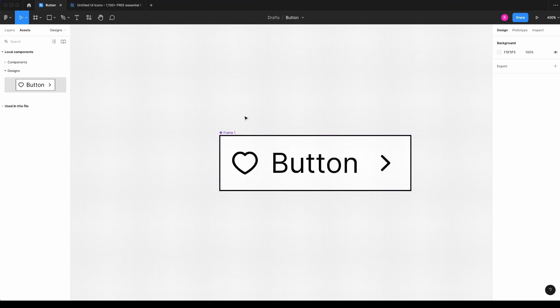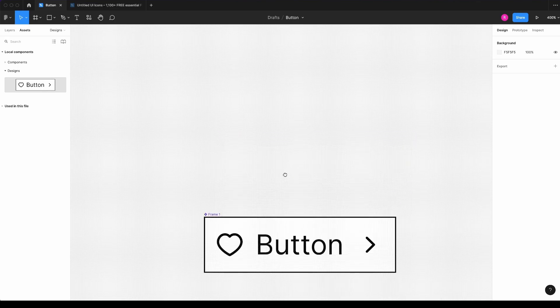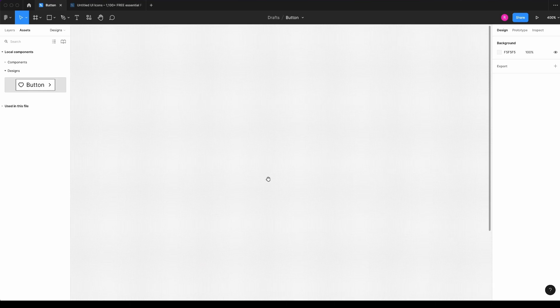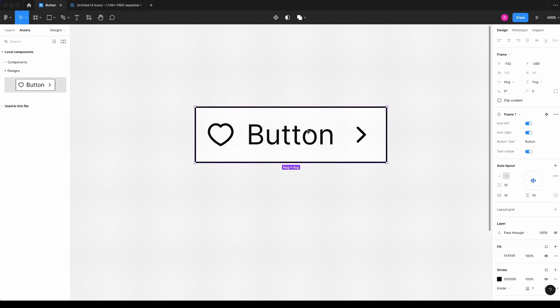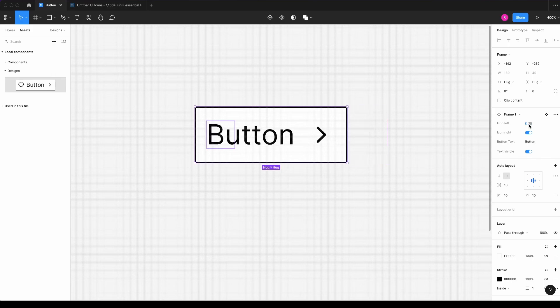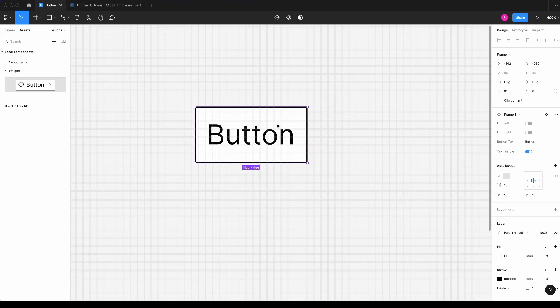So now I have my component created. I will drag it here to an empty place and I will drag the new component created. And here, as you can see, I can now hide or unhide the icon left, the icon right. I have it here, the button.